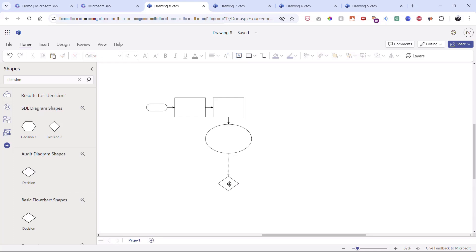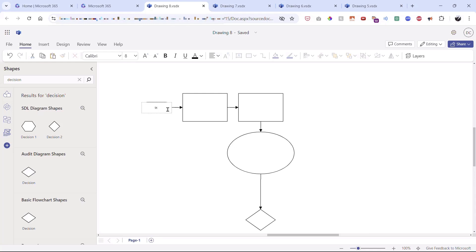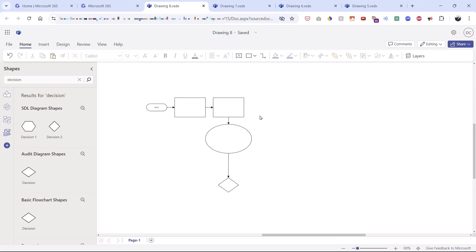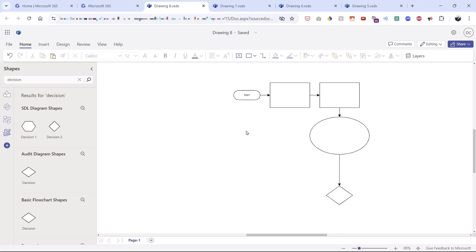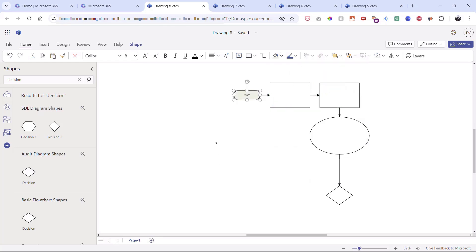Now let's add content. I'll double-click inside a shape and type 'start,' then click away. I'll zoom in using the lower-right zoom control for a better view. The top toolbar offers lots of formatting options — for text, shapes, and connectors. Clicking my initial oval shape, I can change its color to light green, make the text bold, and increase the font size. I'll drag it a bit to the left to reposition it.